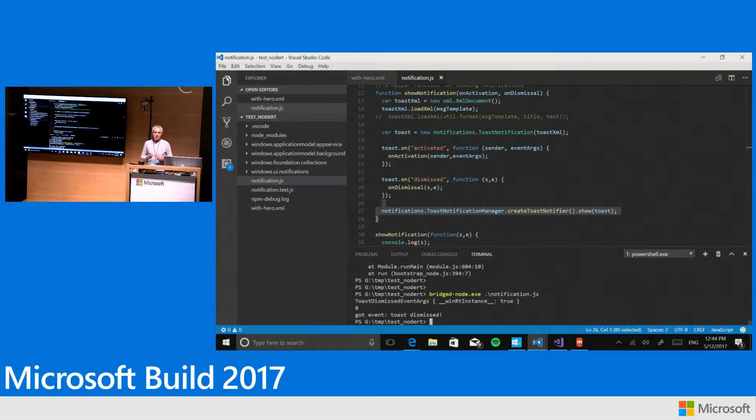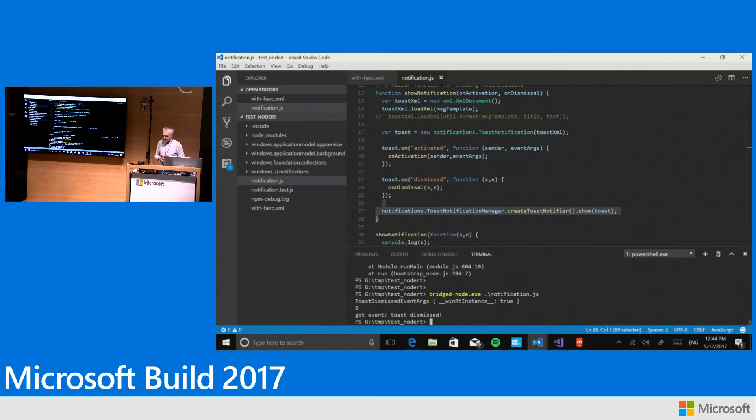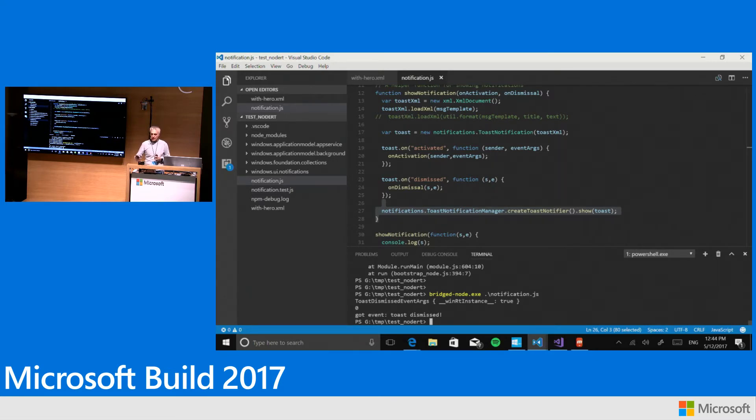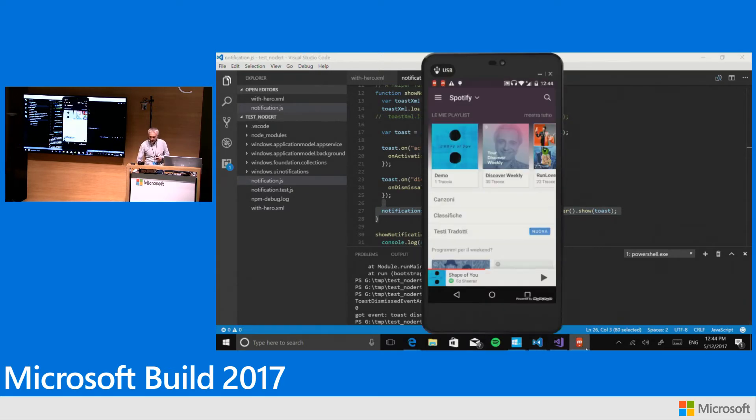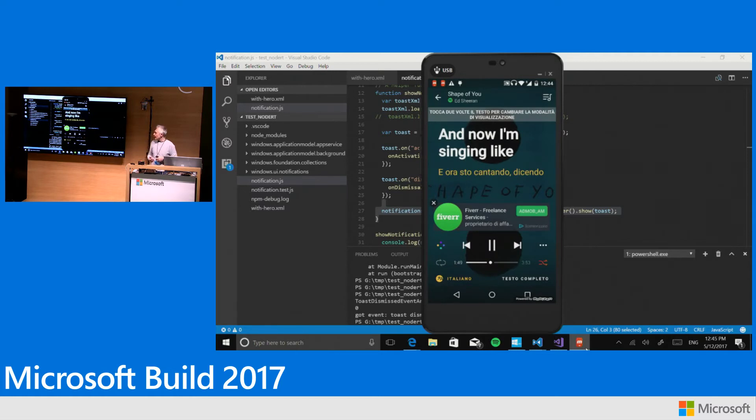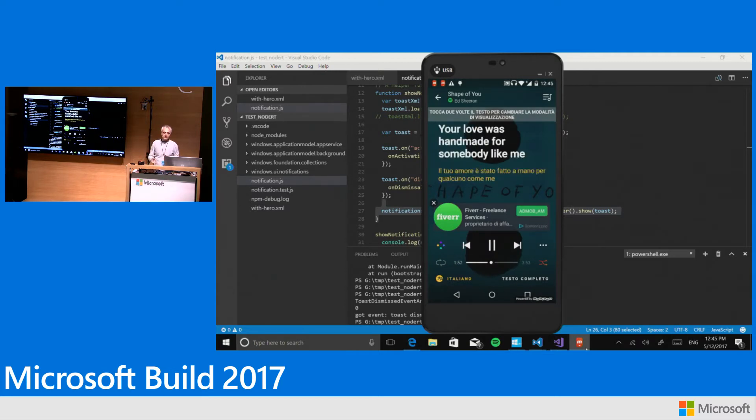Of course, rich actionable notifications are not the only reason and only API we'd like to integrate in our app. The second is called Project Rome. Project Rome is a very complex infrastructure that, in a few words, enables you to create multi-device experiences in your application. Here I'm projecting my Android phone and I'm playing some music with this phone. Suppose I wish to move the experience from this Android phone to my PC.